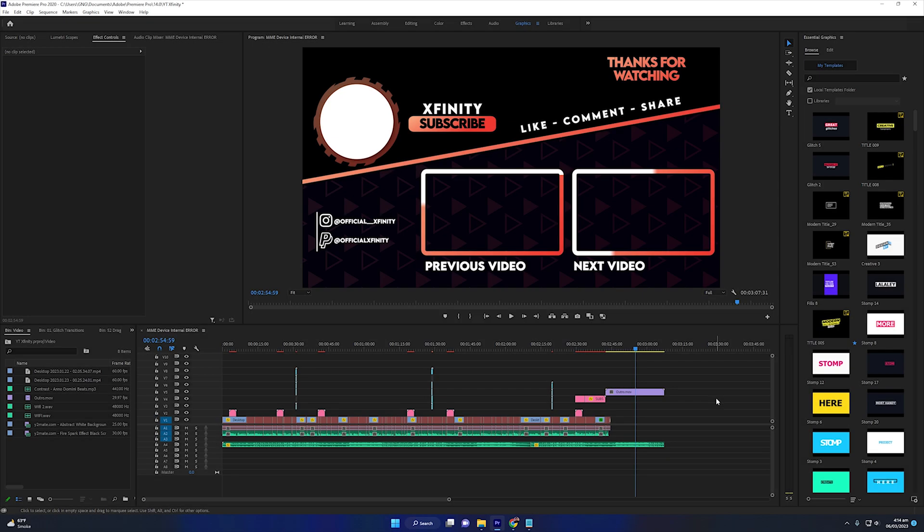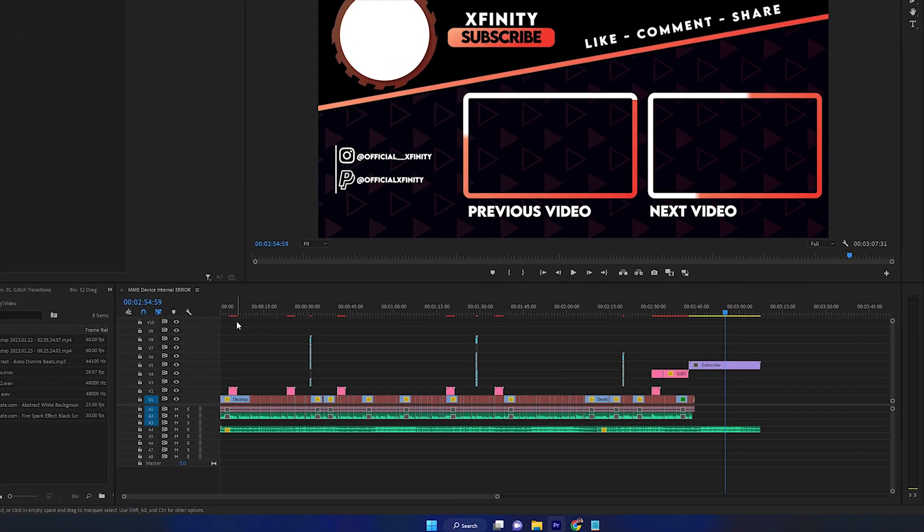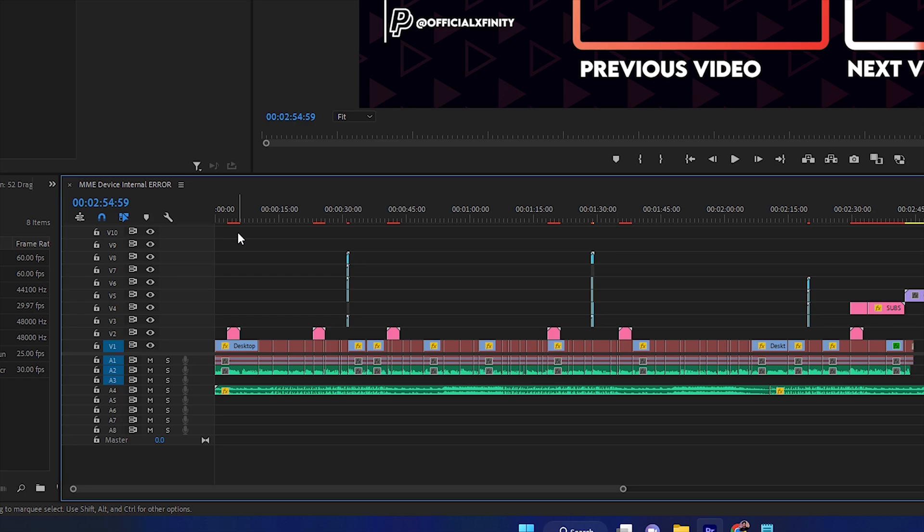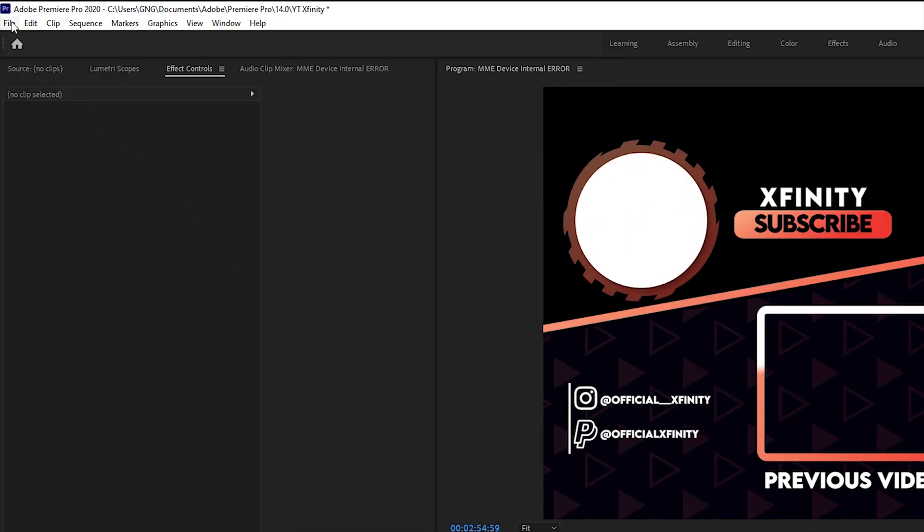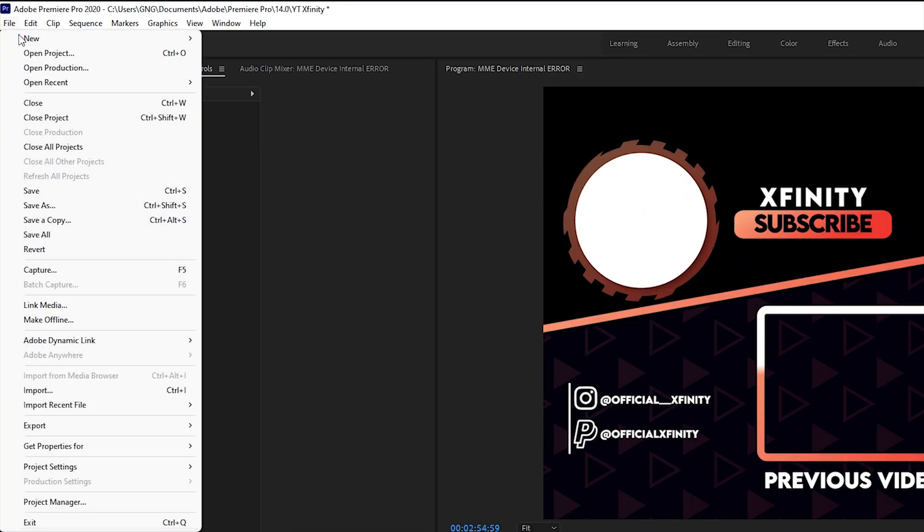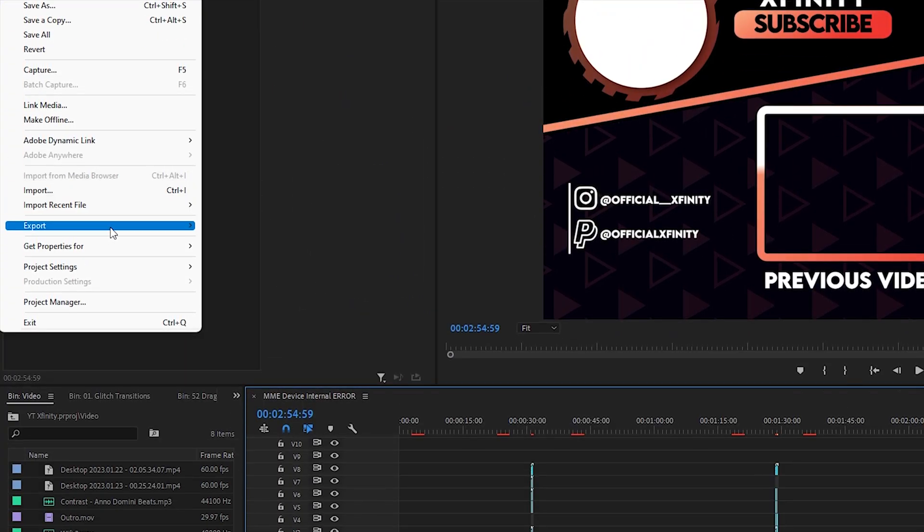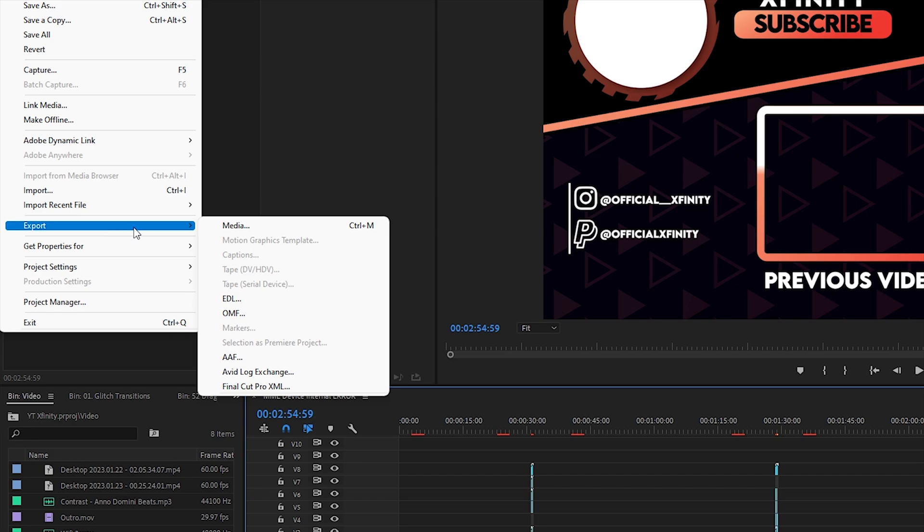In this video I will show you how to export video in Premiere Pro. First of all, you need to select your timeline. After that, you need to go to File, select Export, and select Media.